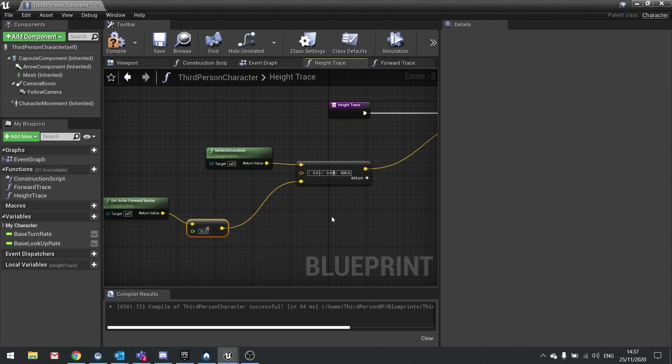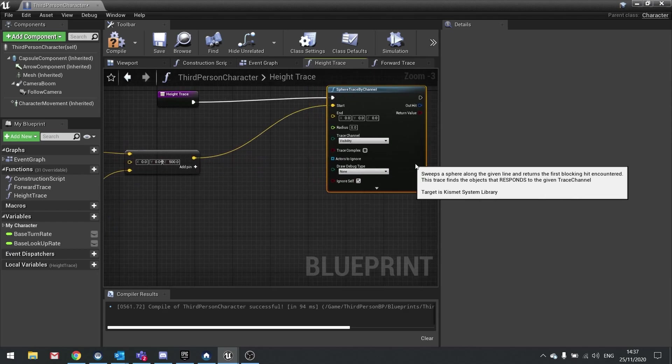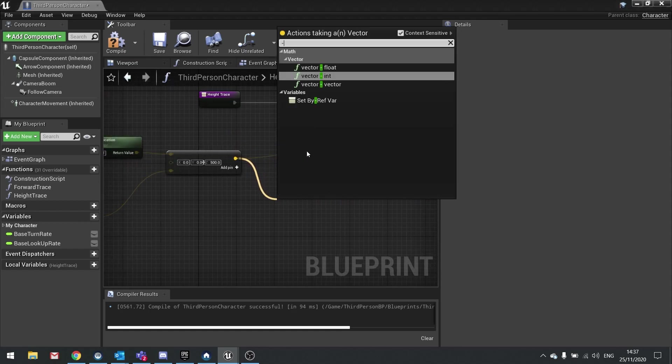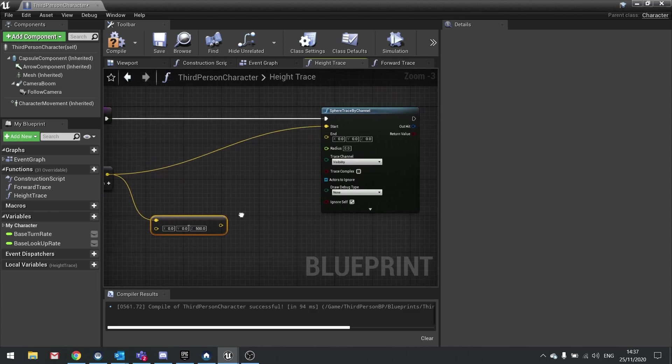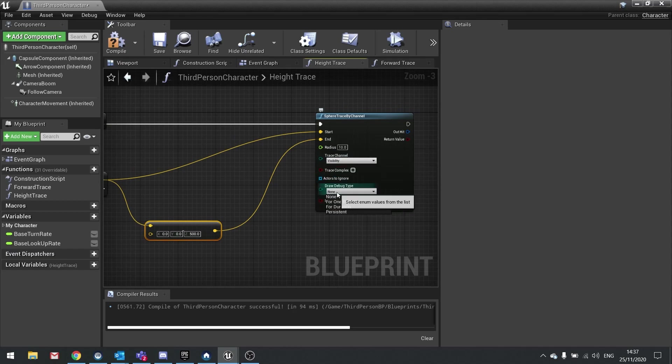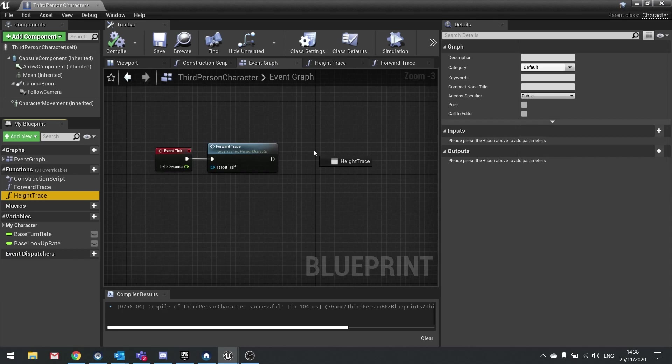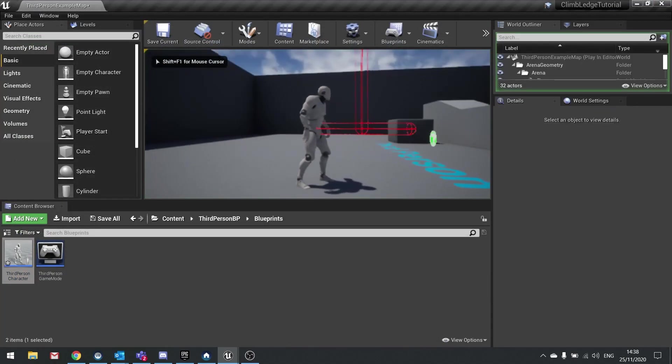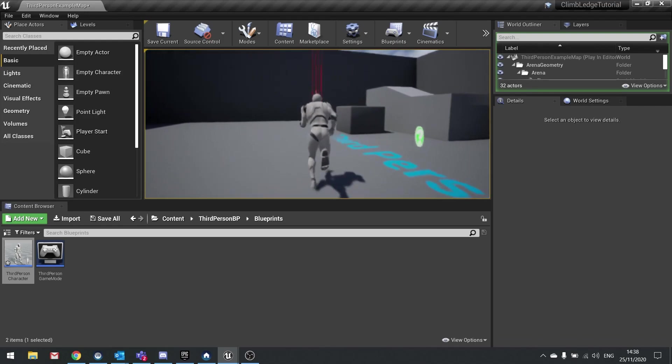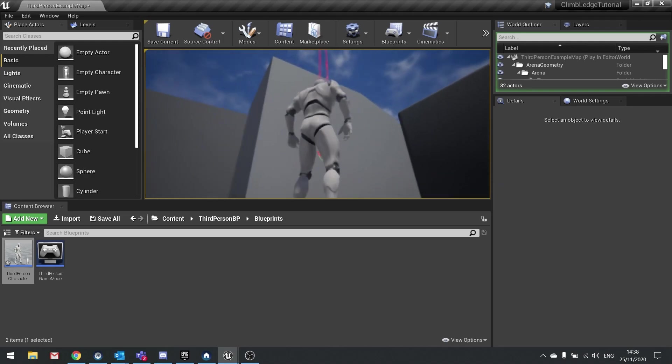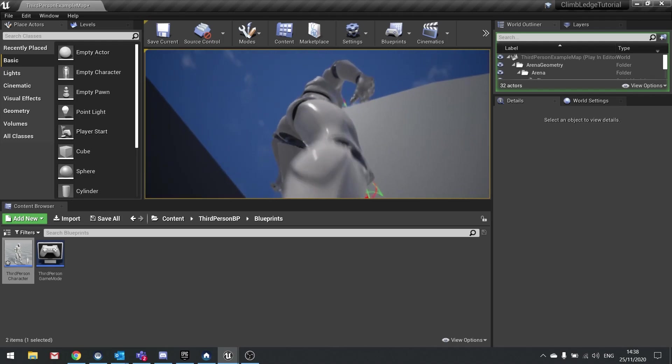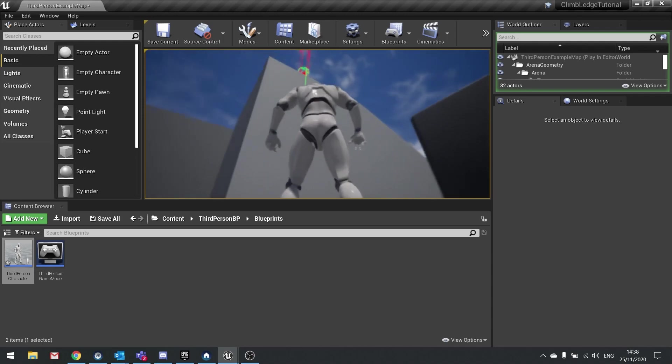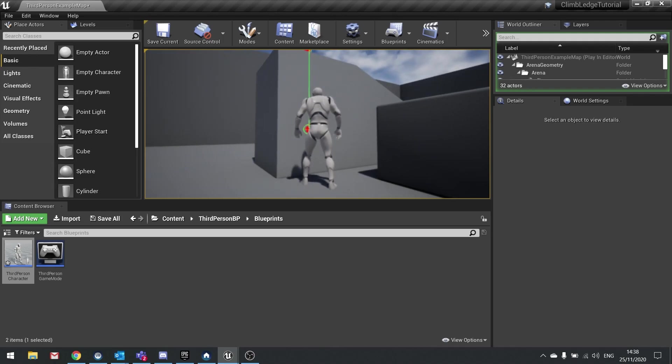The end position is going to be this position minus a value in the z because we're going to make it go straight down. Take this position minus a vector, we're going to take away 500 in the z. Push this into the end and change the radius to 10. For testing purposes, change the draw debug type to for one frame. Hit compile, go back to your event graph and add your height trace to your tick event. Test your game and you should see two sphere traces. When I walk up to platforms, you can see the two traces working together. I've got a wall trace and a sphere trace from the ceiling down hitting a ledge.